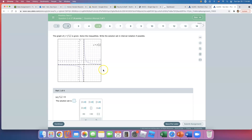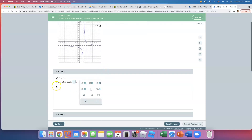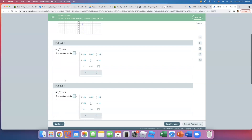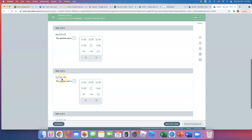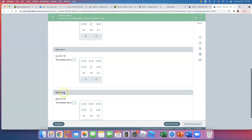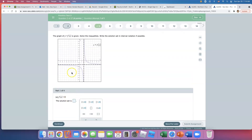Given this graph, we're looking for where f of x is less than 0, f of x is less than or equal to 0, f of x is greater than 0, and f of x is greater than or equal to 0. The line we should be looking at is the x-axis.